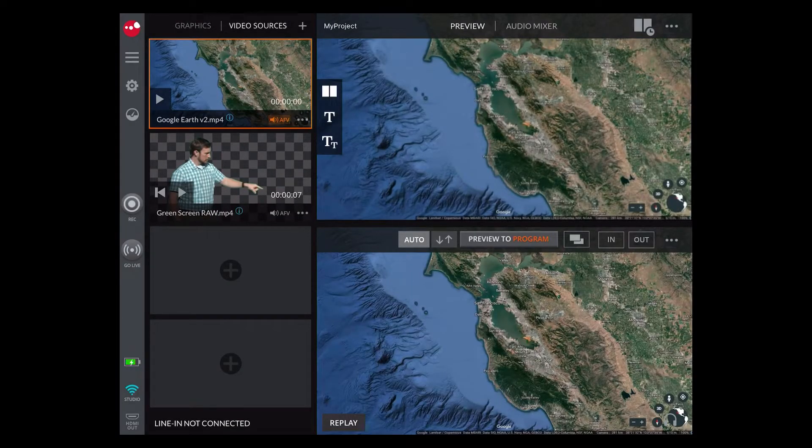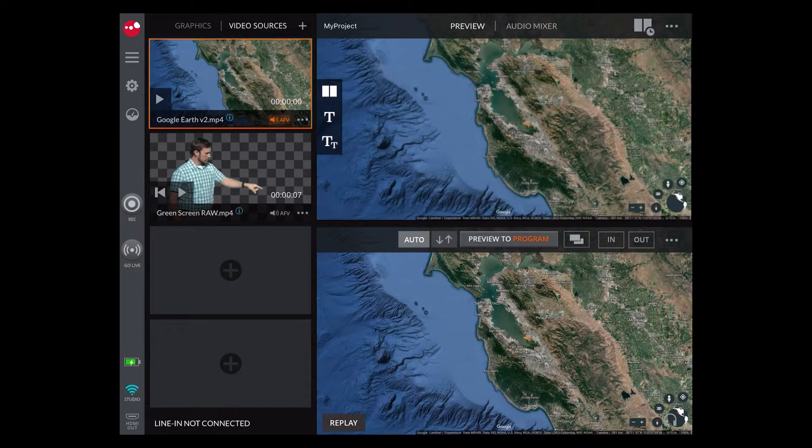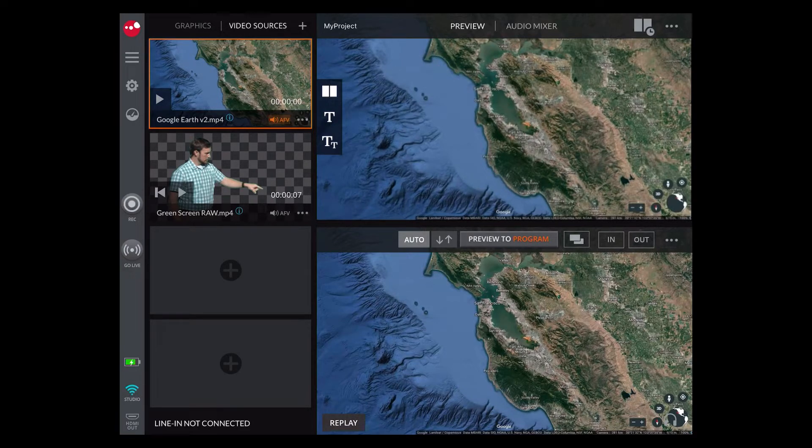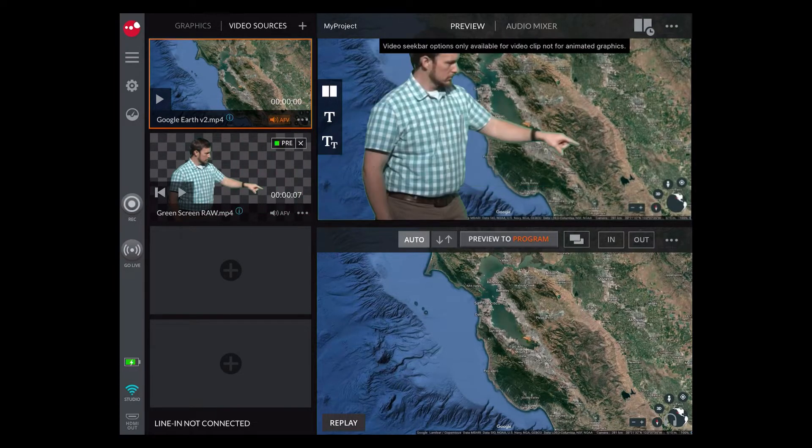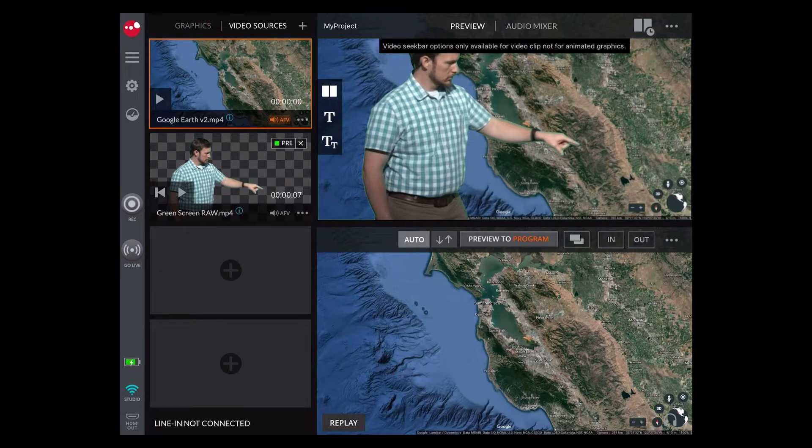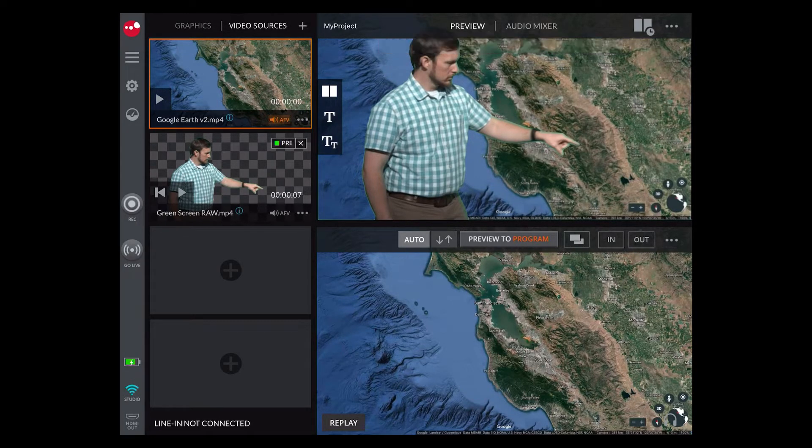Add your background source to preview or program before adding the chroma keyed video. Then drag the chroma keyed source on top. A green icon will appear on your chroma keyed source window.